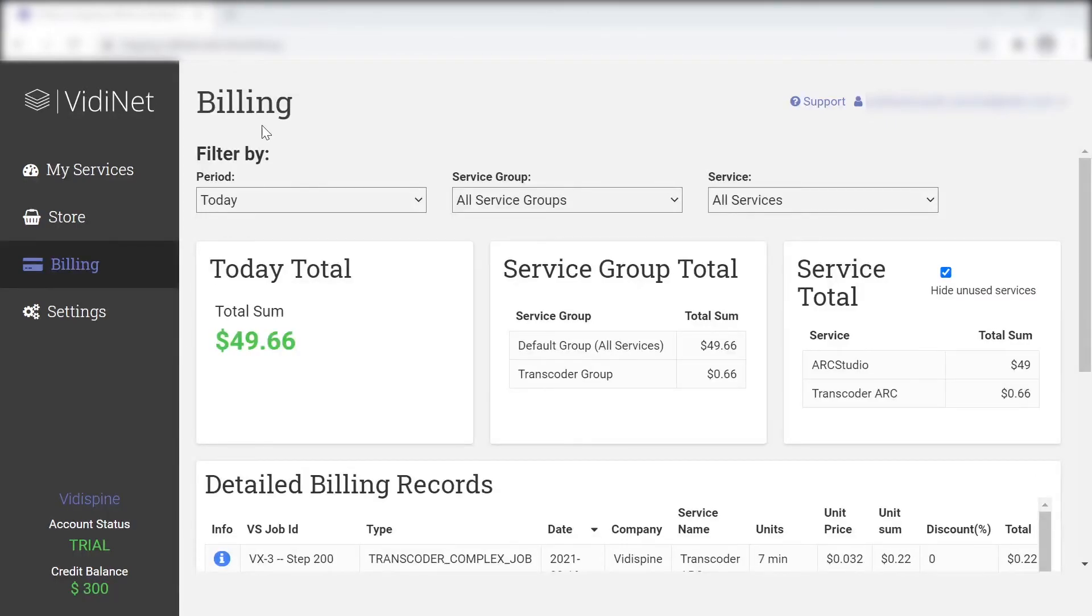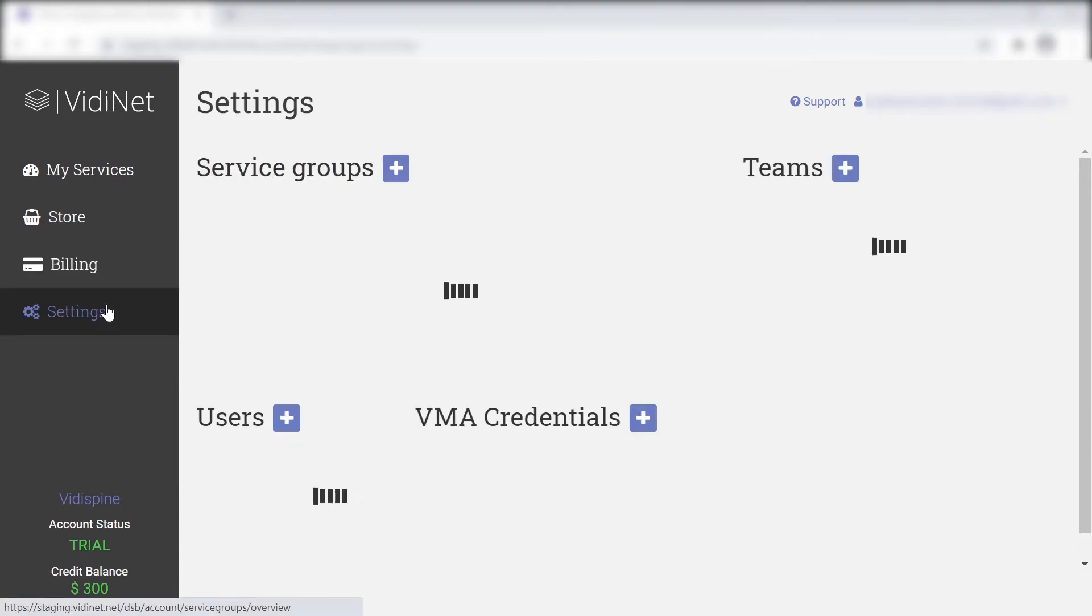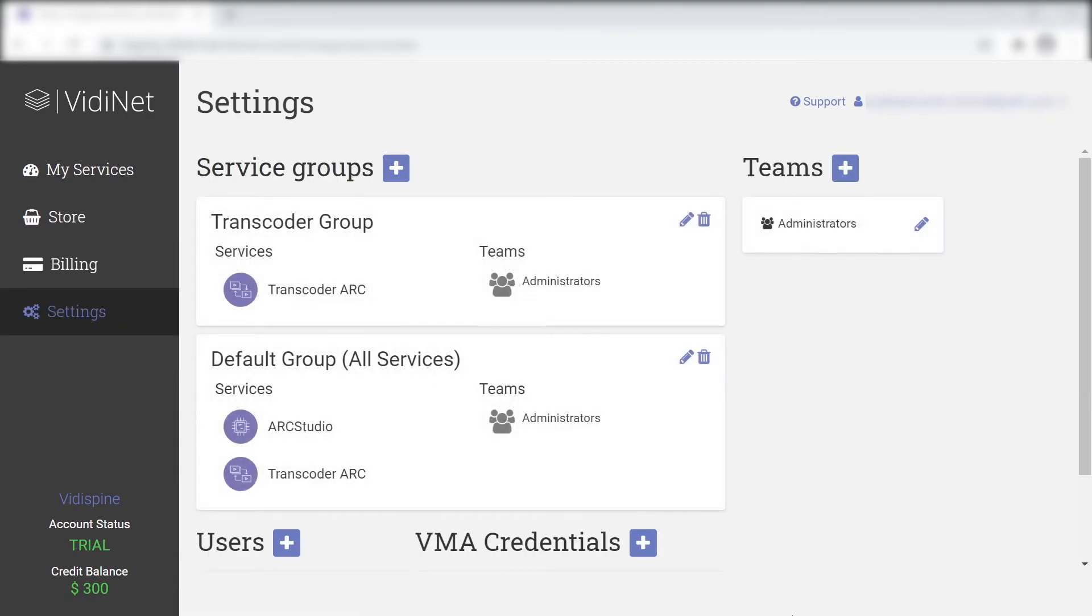Moving over to the settings area, this is where you can manage your users by inviting or removing users, as well as group your users and services.